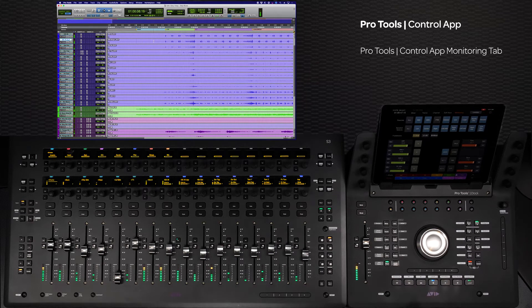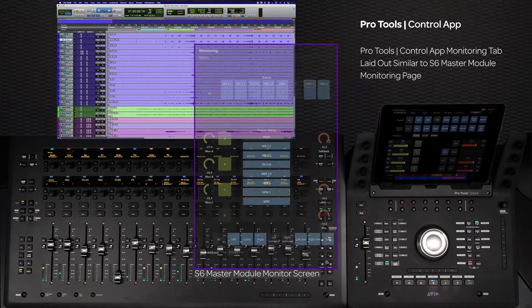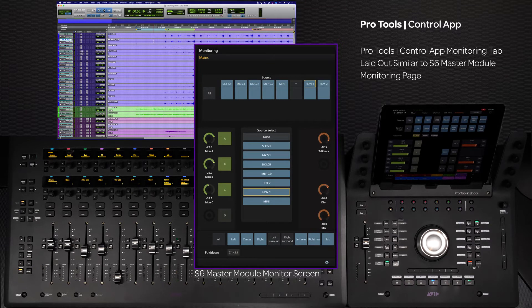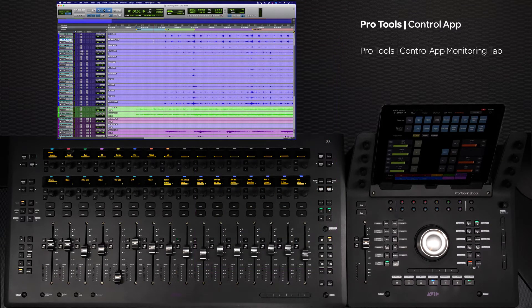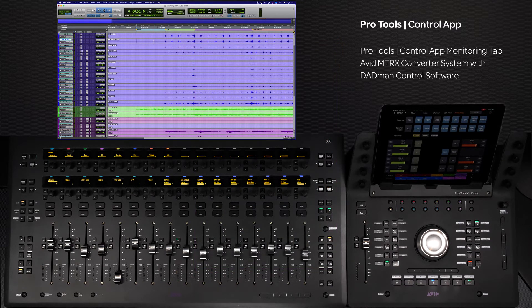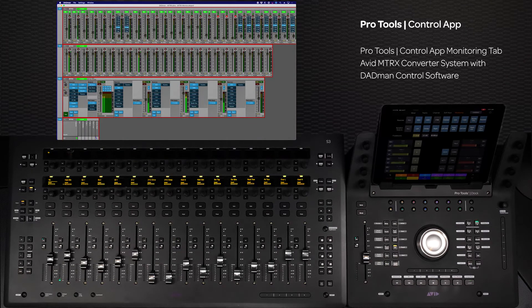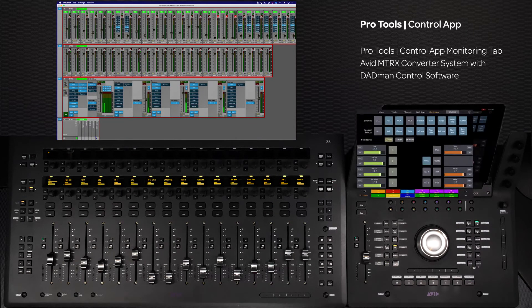The Pro Tools control application's monitoring tab is laid out in the same manner as the monitoring screen on the S6 master module. For this walkthrough we will be using the Avid Matrix with the Yukon-enabled DADman software.